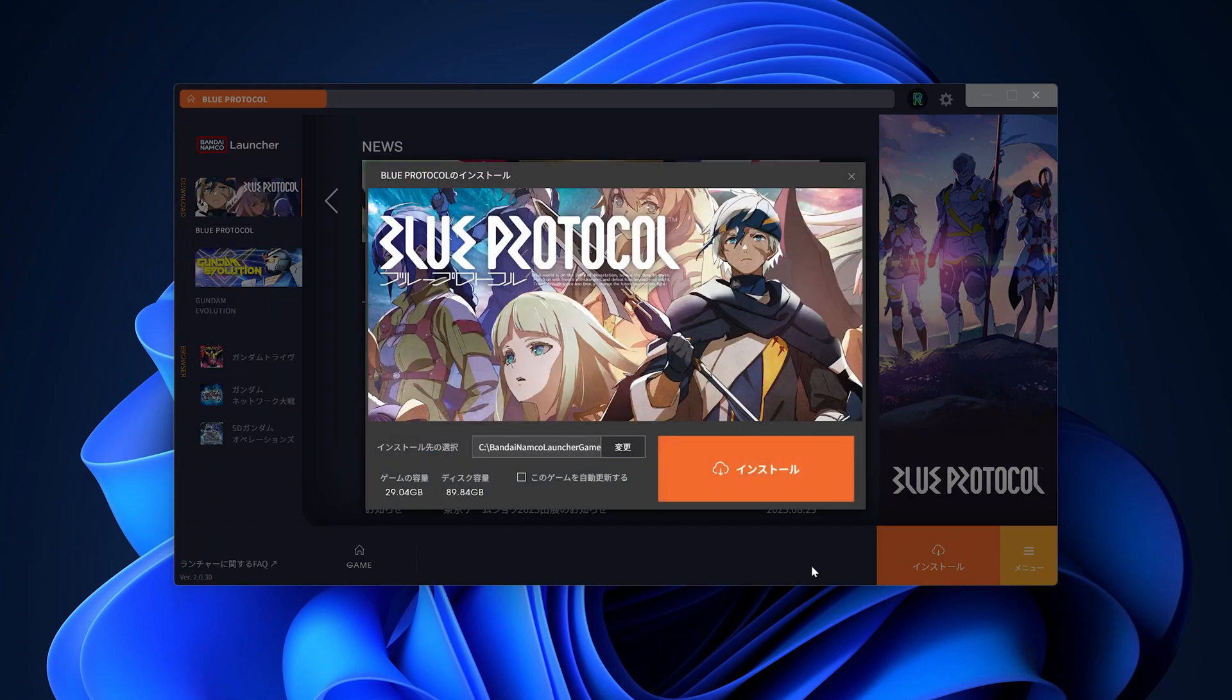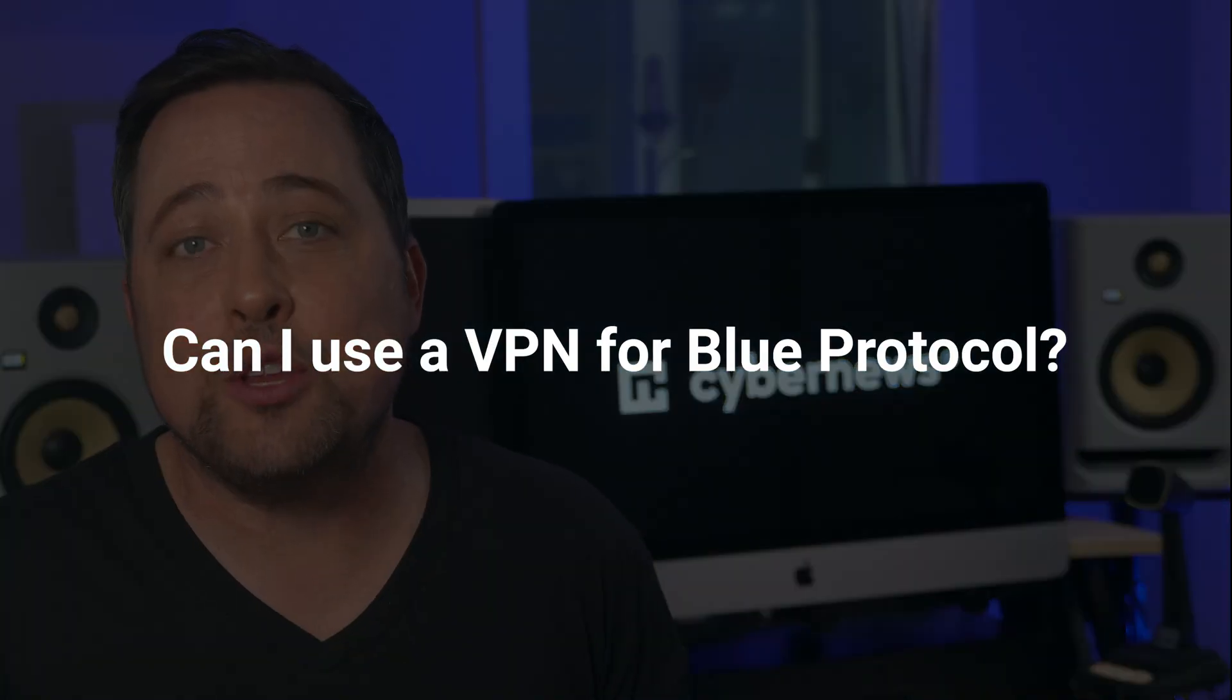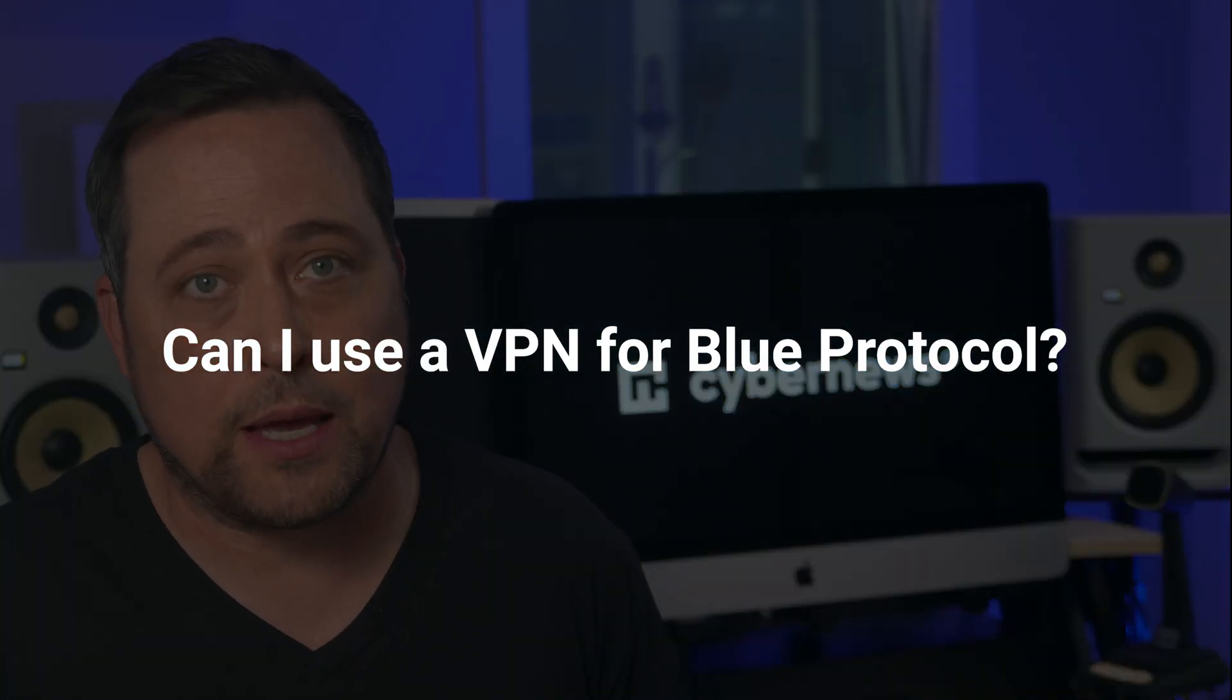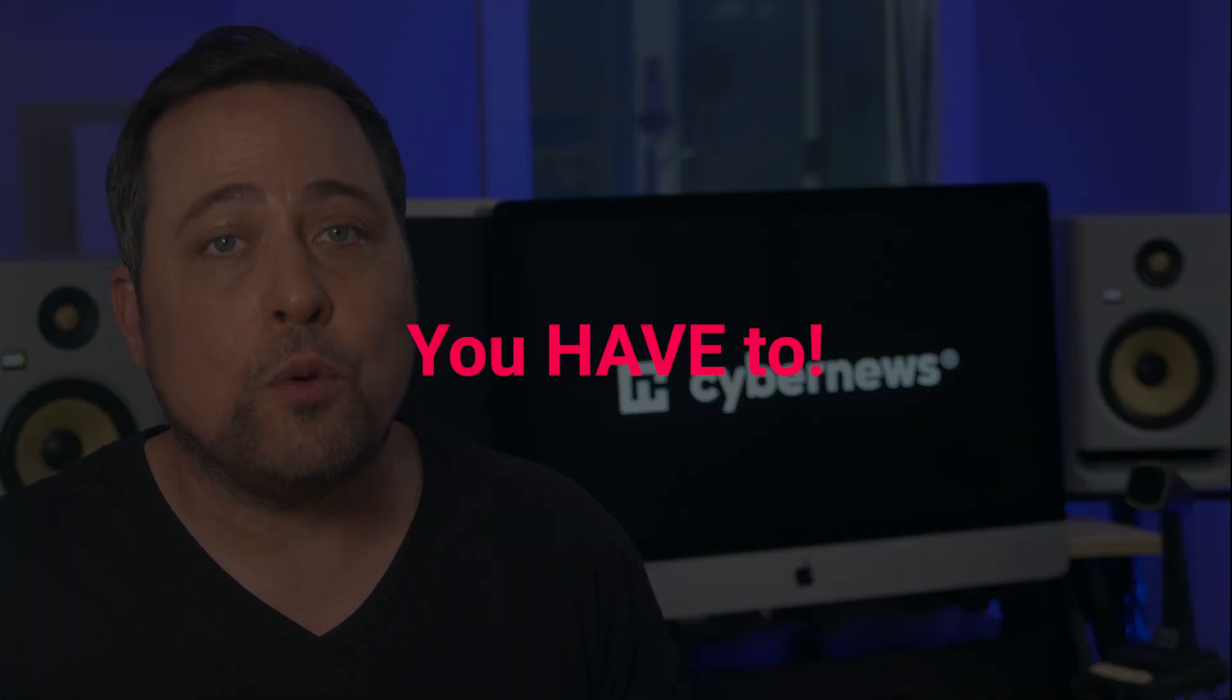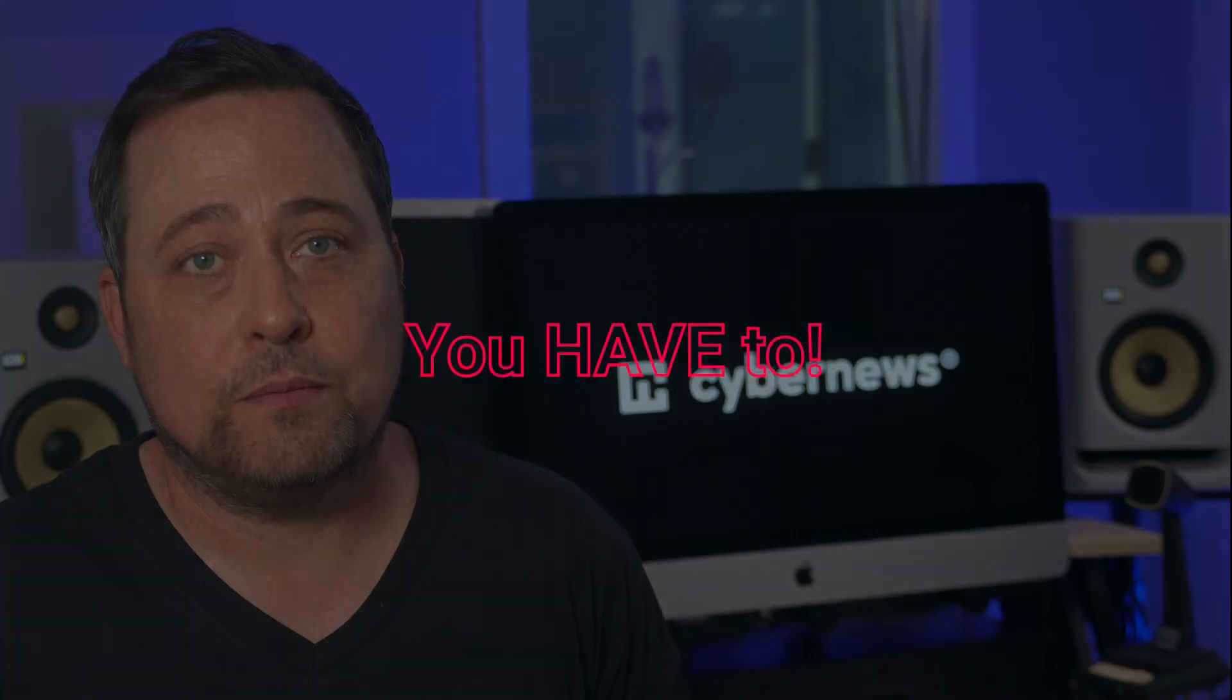Now I need you to pay attention. Do not ever, under any circumstances, attempt to access the launcher or the game without a VPN connection to Japan. It's not a question of can you use VPN to play Blue Protocol. You have to, or you'll get banned.